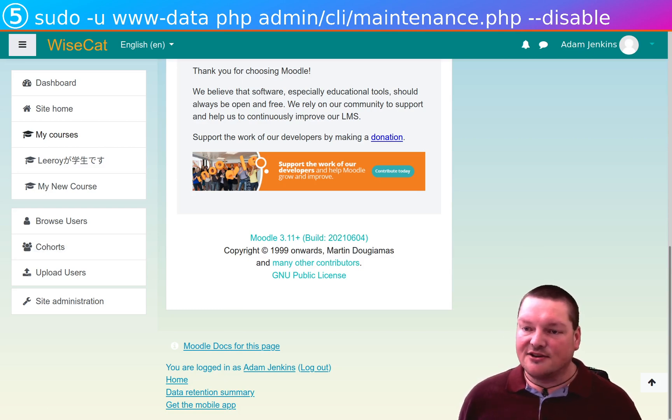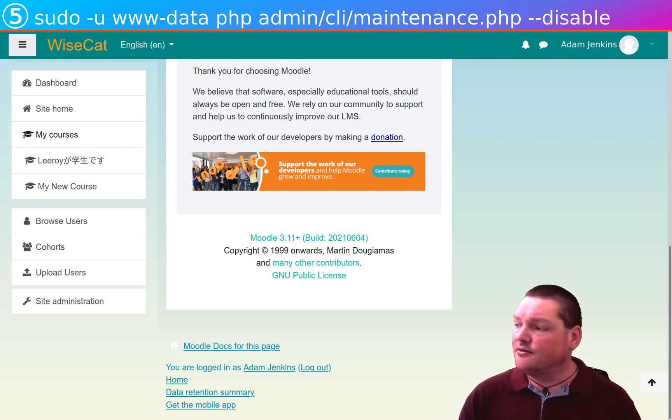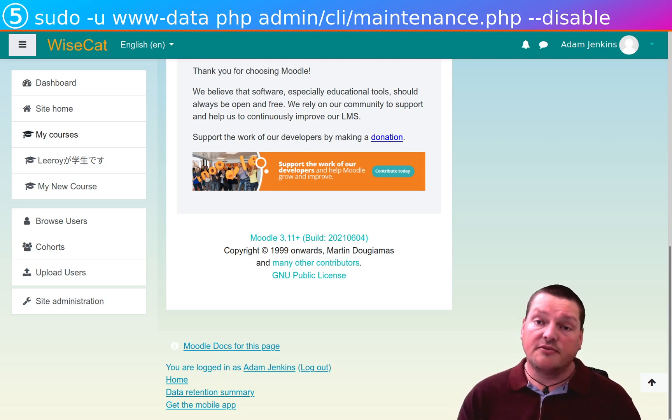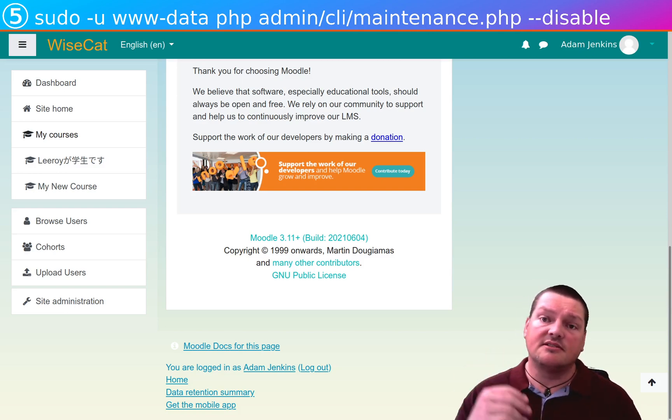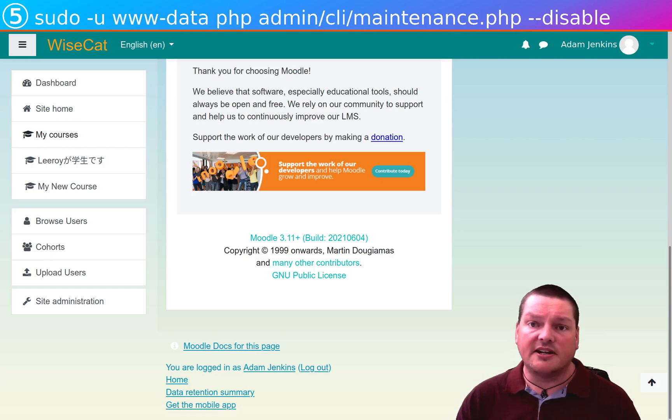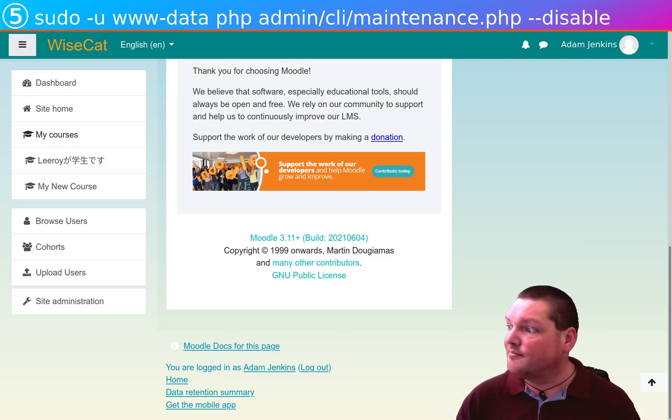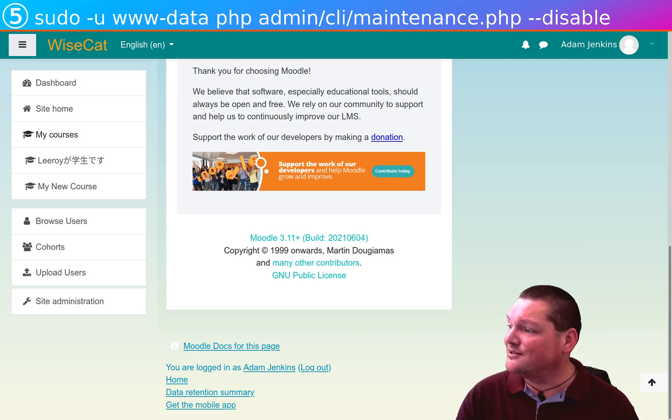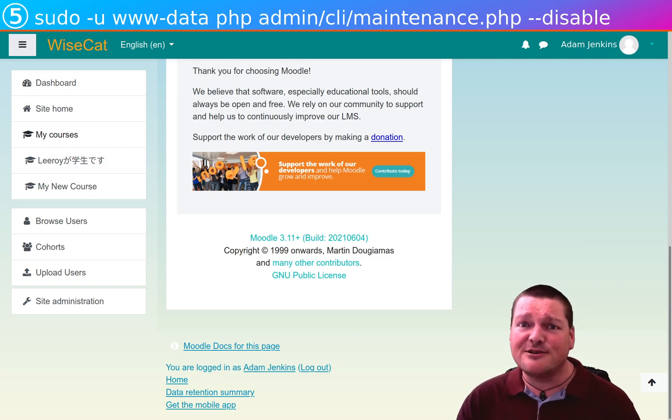So, that's all it is for updating your Moodle. You can use this procedure, as I said before, to update every single time there's a minor release. So, it's not at all painful, and you should enjoy doing it. It feels good to be on the latest code.